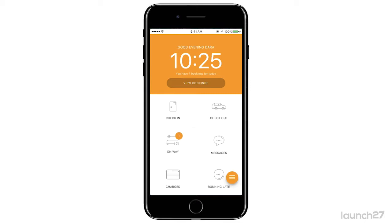You can also quickly navigate to your charges by pressing the charges button. Now let's take a look at the home screen and how it works. As your teams check in and let you know that they're on their way, you're going to get a notification in your 'On My Way' bucket.